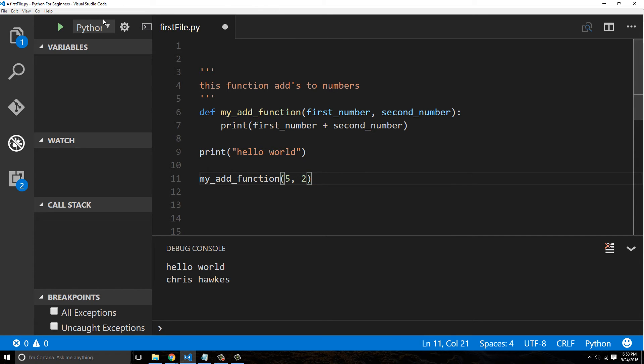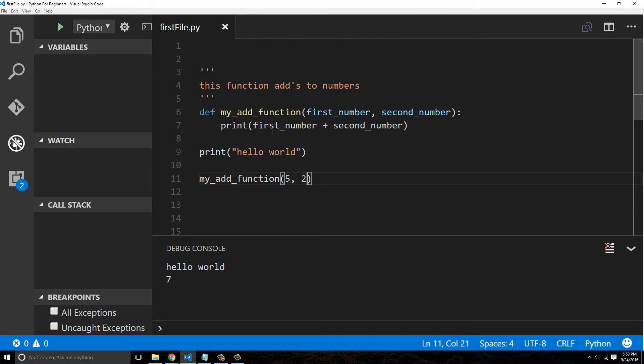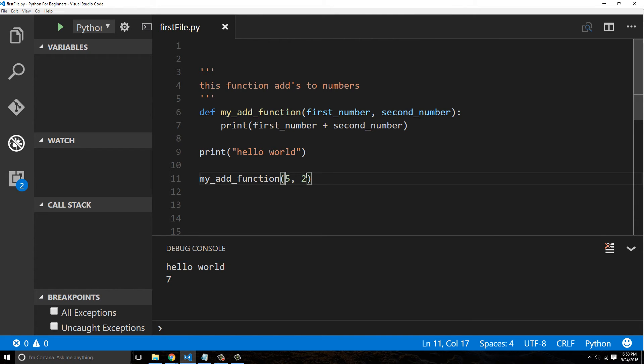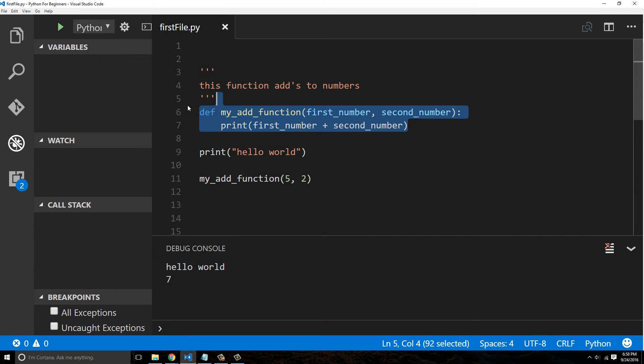Now we have much more flexibility with our function here. We can now pass in any two numbers that we want. So that could be my add function.